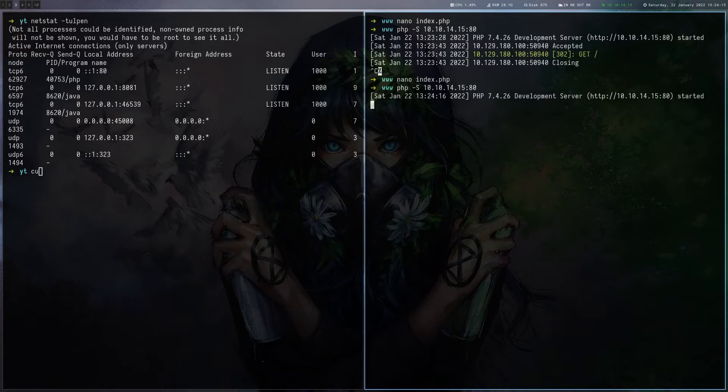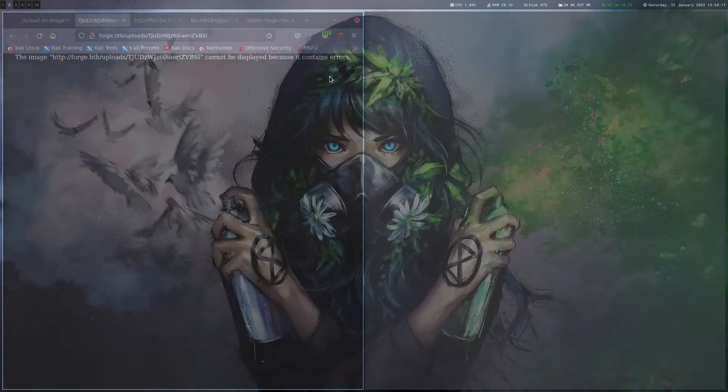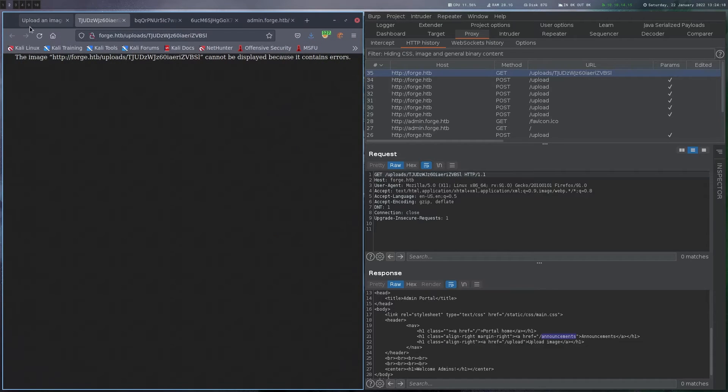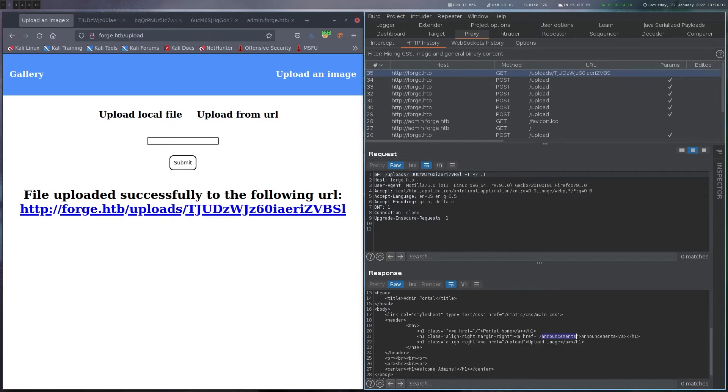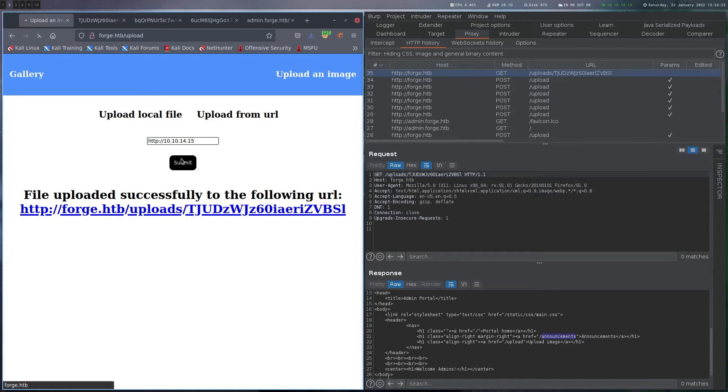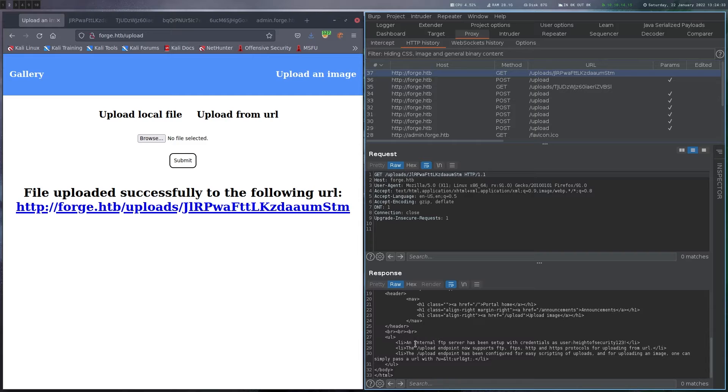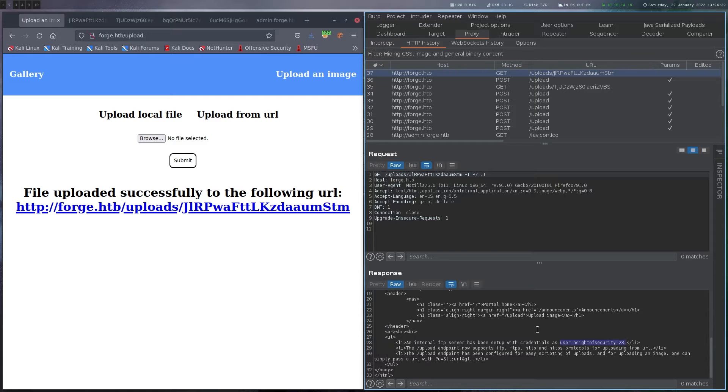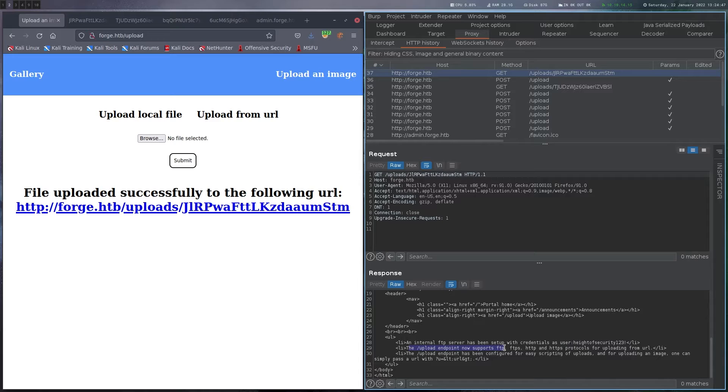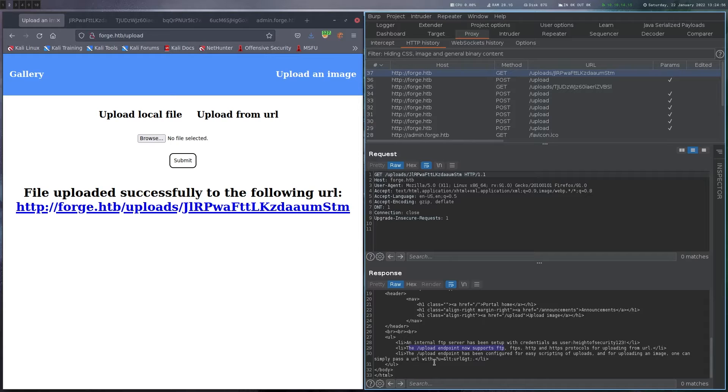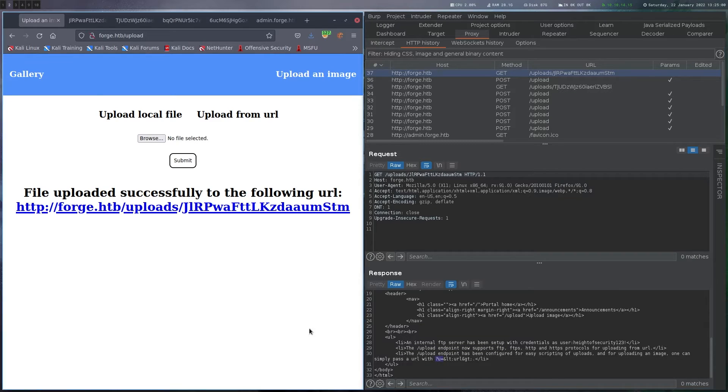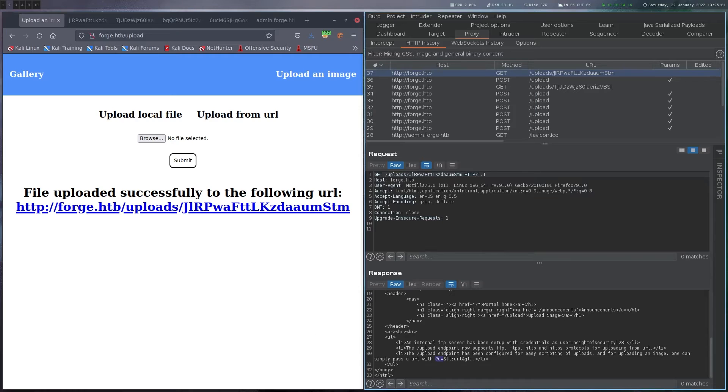Just going to change our index.php here. Like that. Start the server again. And now we are on this announcements page and we can see some hint here. There's an internal FTP server and there are credentials here. So let's store these. And the upload endpoint supports FTP and it's also telling us how to use it. Basically there's the U parameter here where we have to put our FTP stuff. So let's try that.